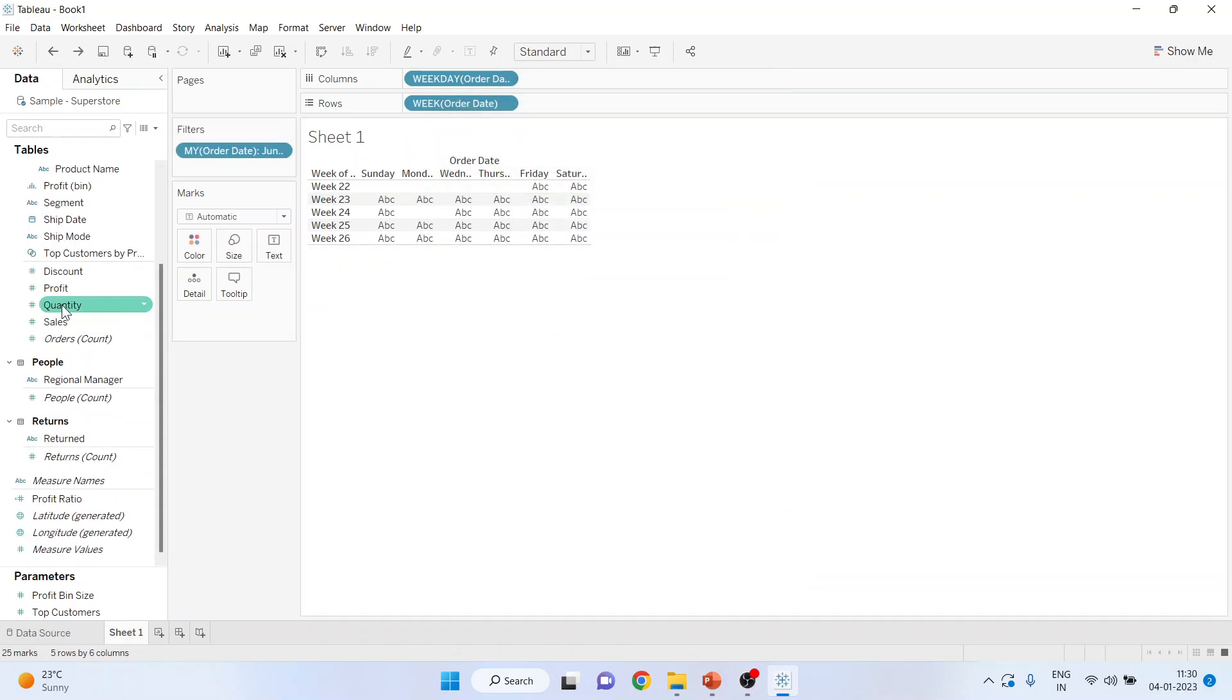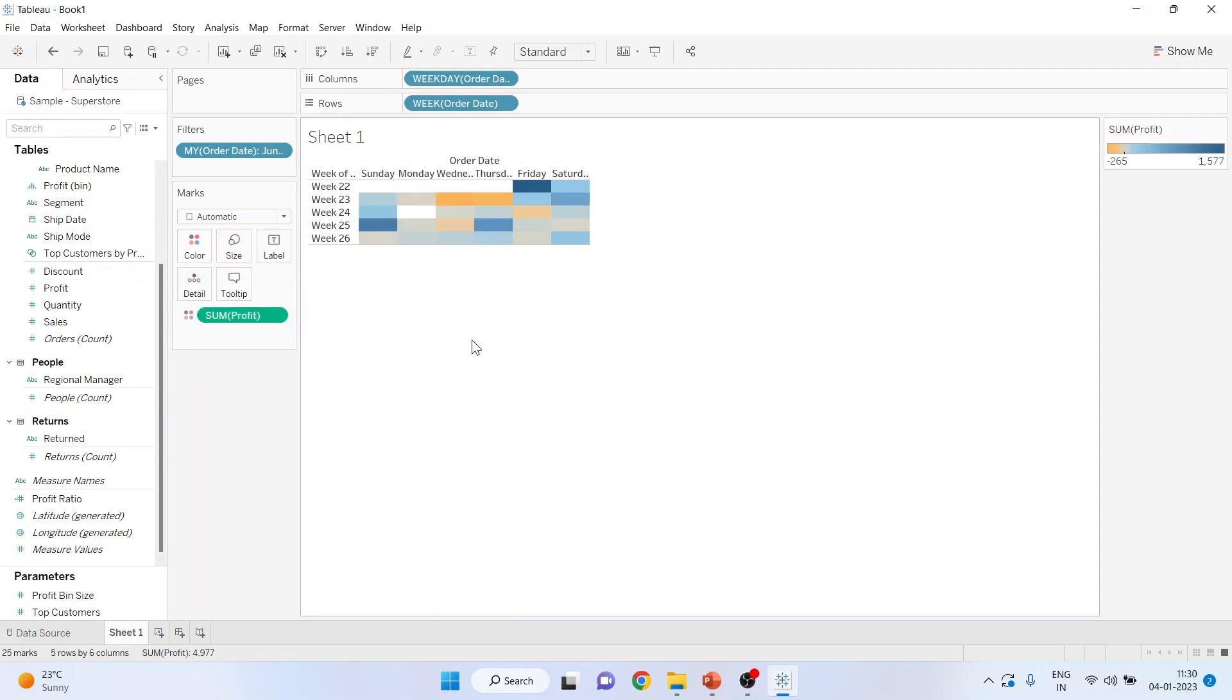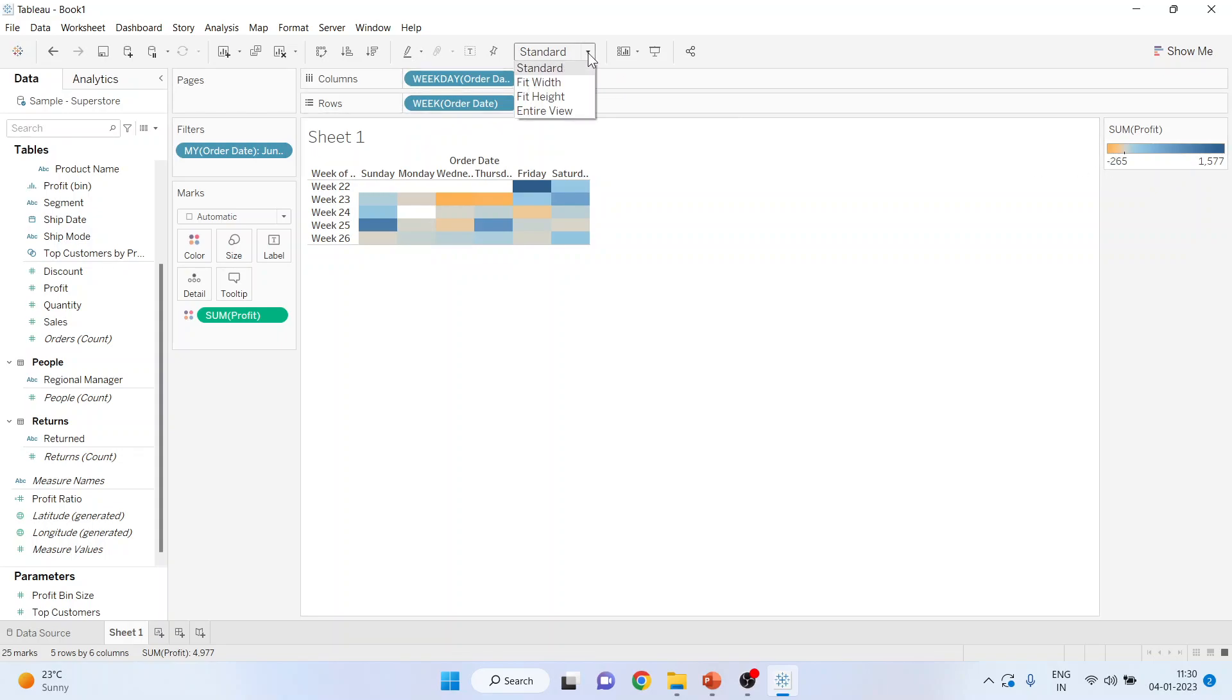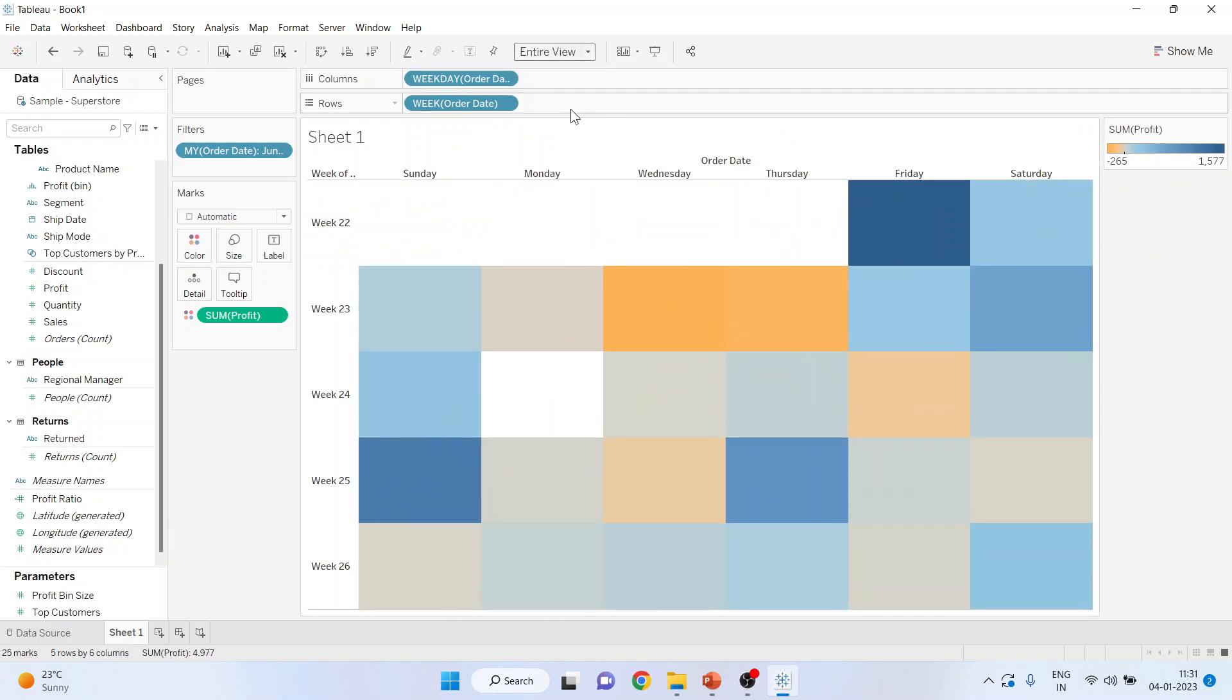Now let me pick up profit from here and drop it into the columns. So the dark blue color will represent the large profit and the orange color will represent the losses. Activate the entire view from here and you can see the calendar is ready.